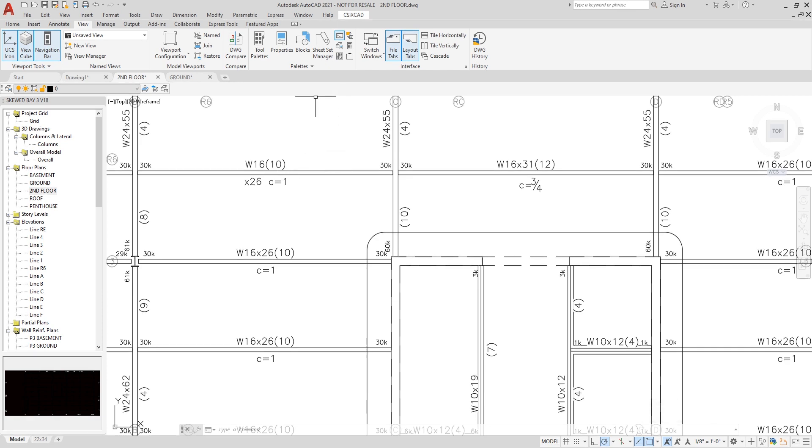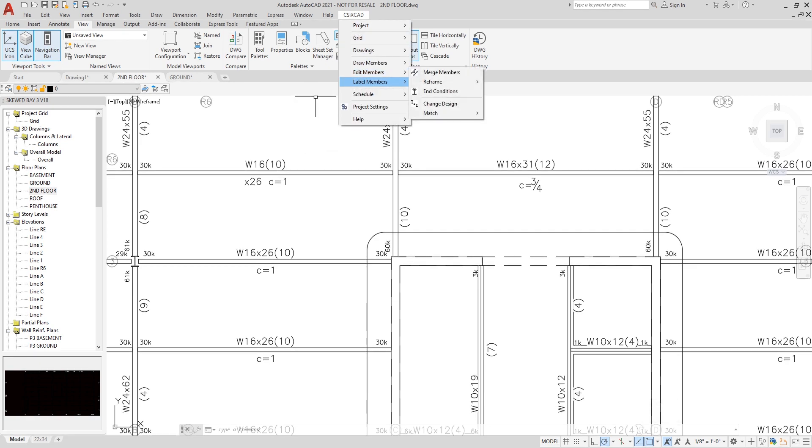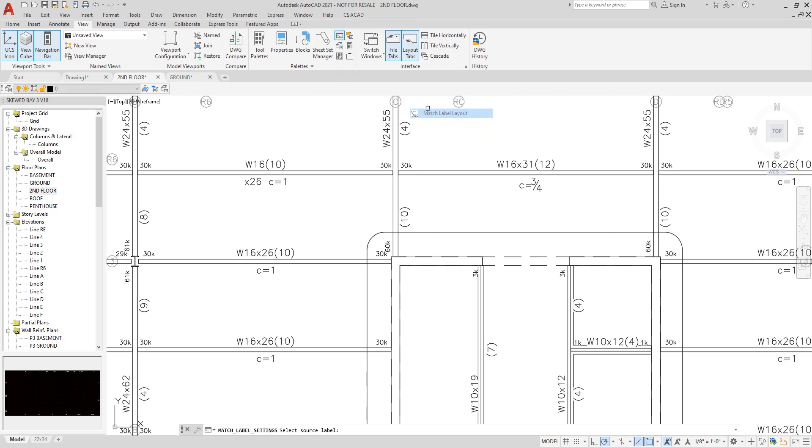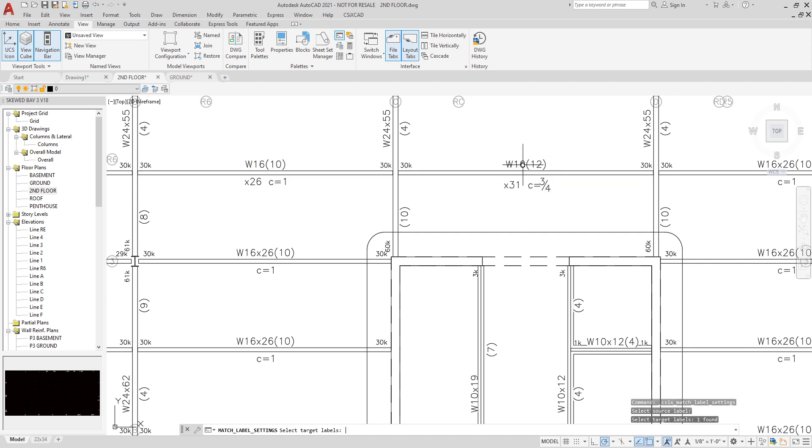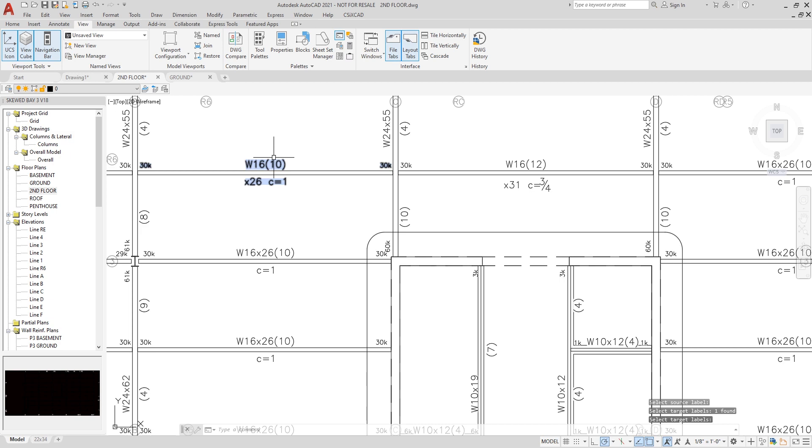I can match label layouts by going to Edit Members, excuse me, Label Members, Match Label Layout. Select this section and the one on the right. I'll hit enter, and now you can see the layout has matched the previous one I just performed.